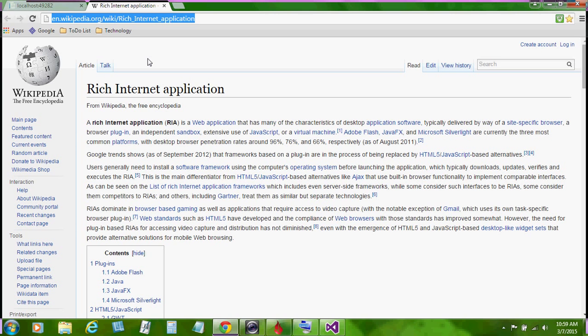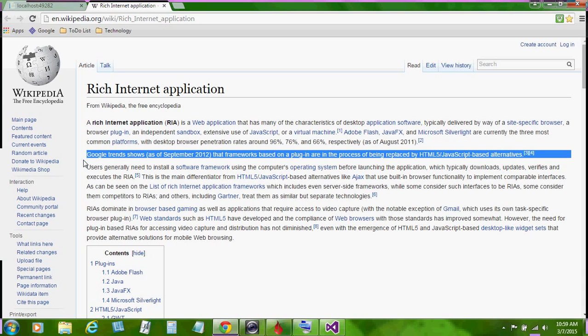A rich internet application, RIA, is a web application that has many of the characteristics of desktop application software. Google Trends shows, as of September 2012, that frameworks based in a plugin are in the process of being replaced by HTML5 with JavaScript-based alternatives.